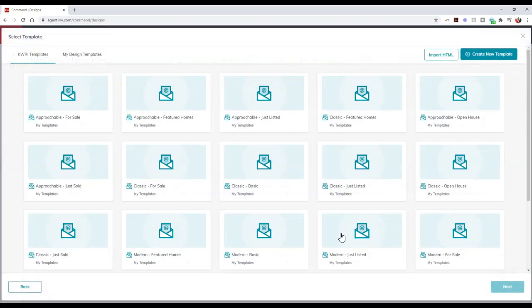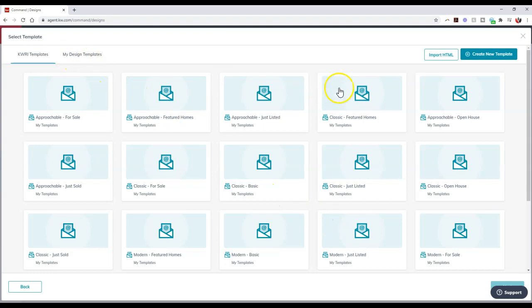Now once we click on the email editor, this is where we're going to have our standard KBRI templates that are available. We'll have our design templates that we've created. And then up here at the top right, we're going to have the import HTML option.